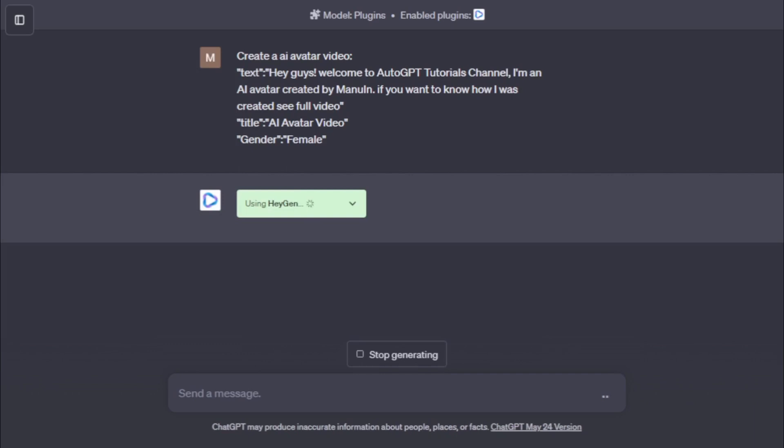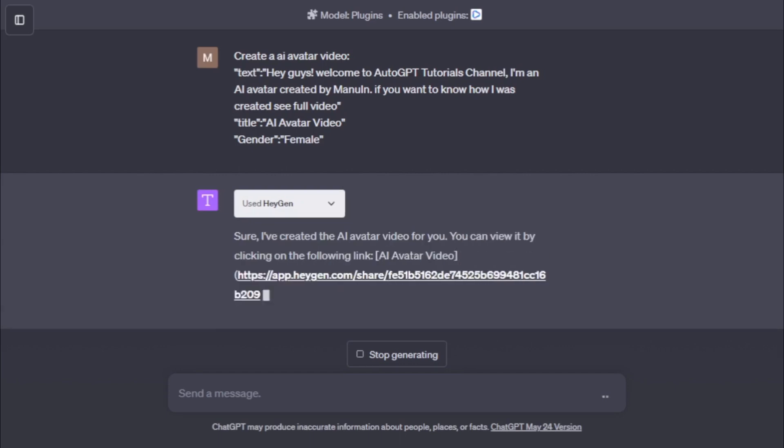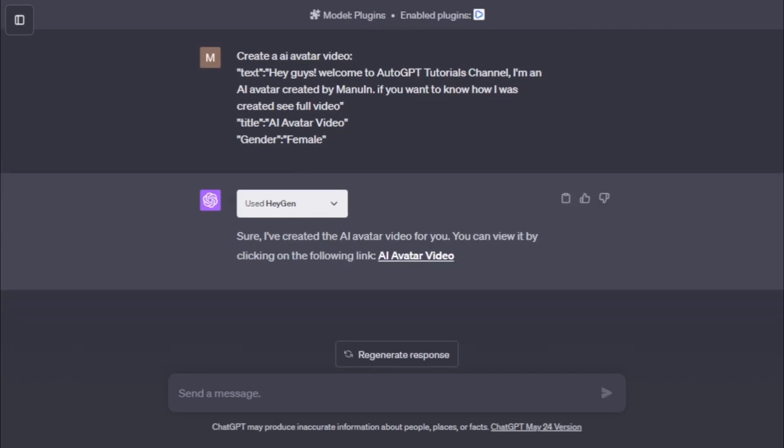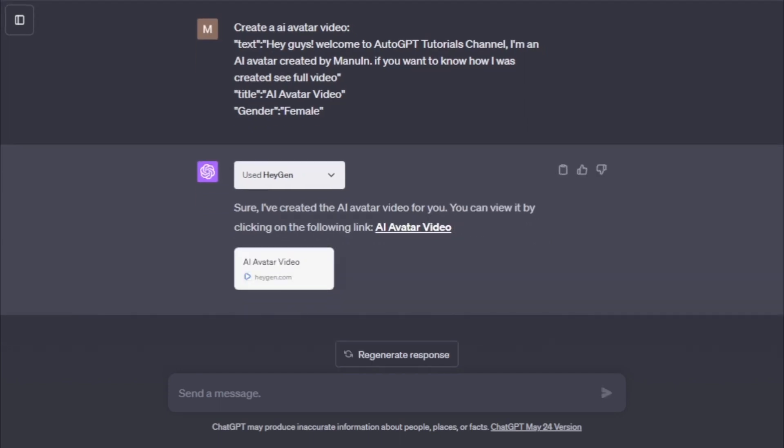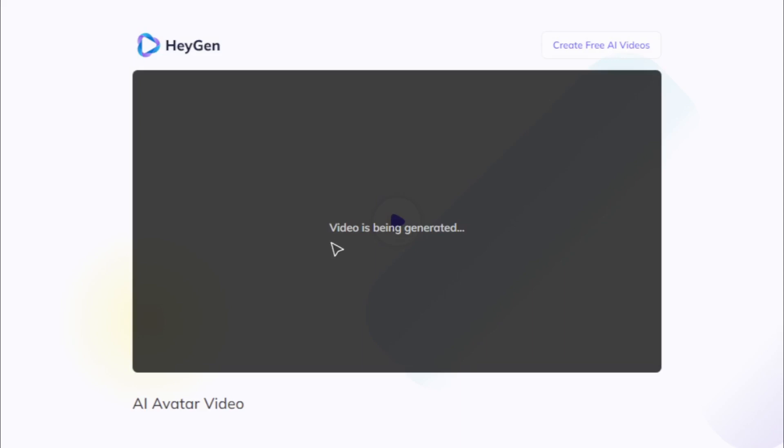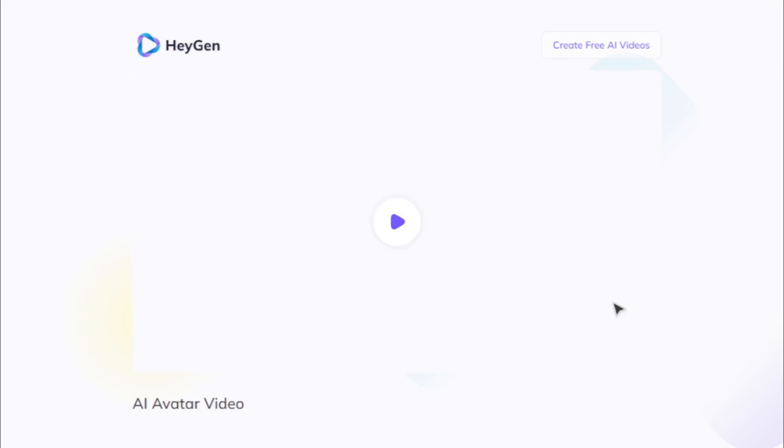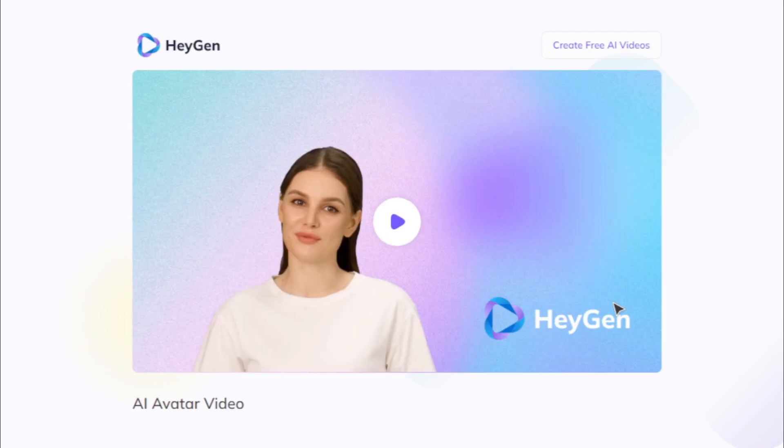Your video creation process starts right now. Sure, I've created the AI avatar video for you. You can view it by clicking on the following link: AI avatar video. Click this link. Video is being generated. So wait a few minutes for complete your video processing.